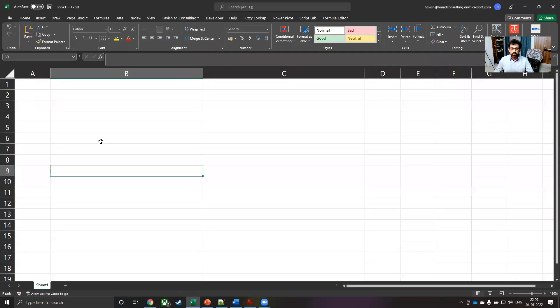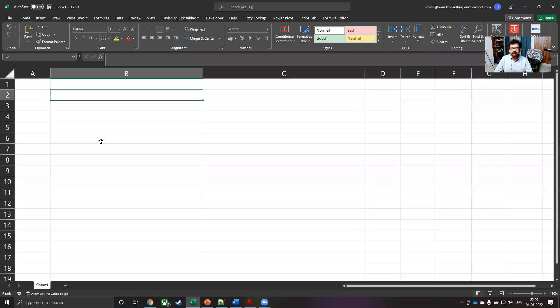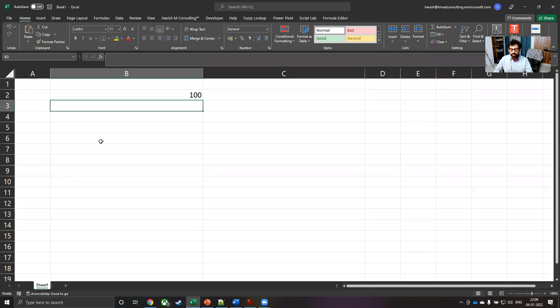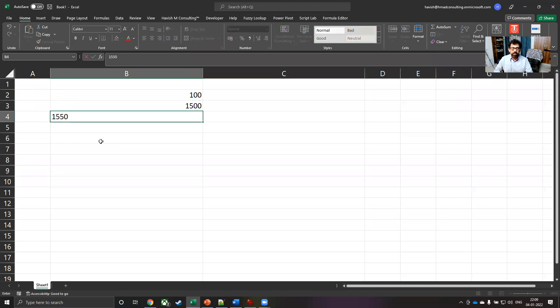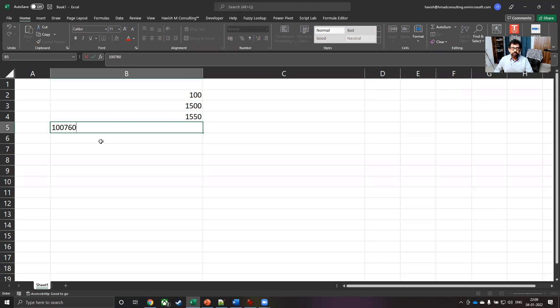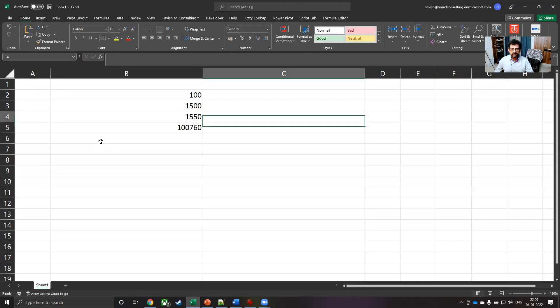Let us start with the Excel file. And we have a few numbers with us here. So we have 100, 1500, 1550 and 1760.